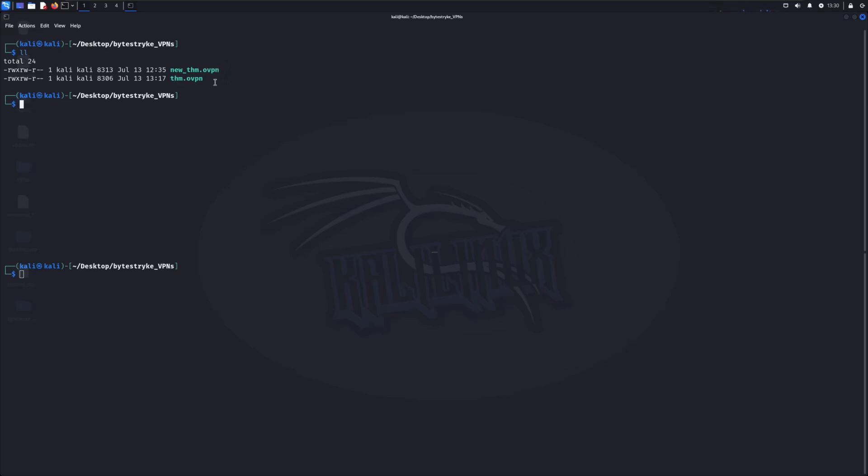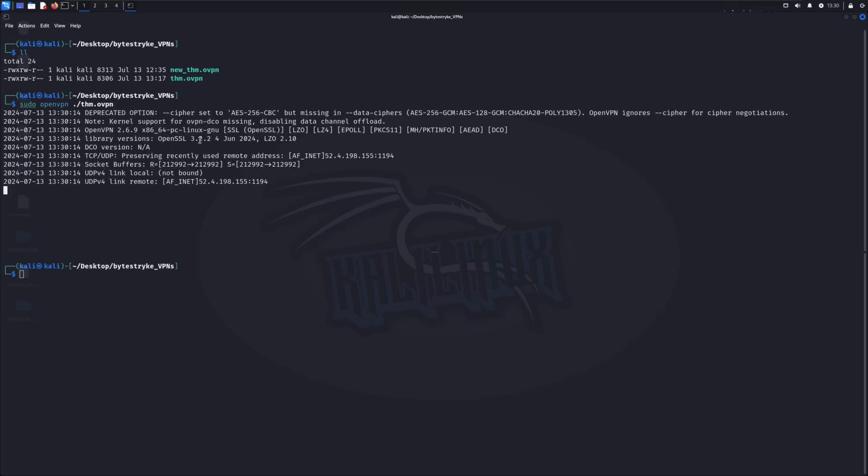Just look at TryHackMe OpenVPN. That's the first one I was using and that's the one that caused me to show an error. So let me try to connect to TryHackMe at the moment. Run sudo openvpn and then the path to your VPN config file. When I click enter...